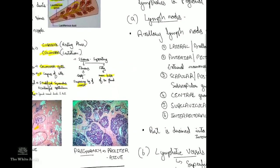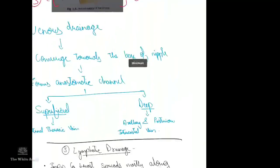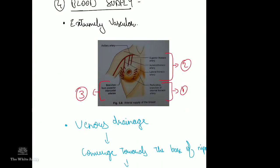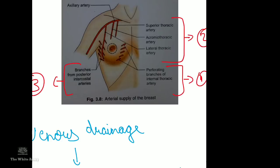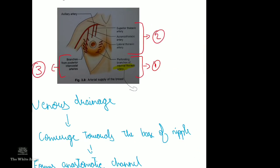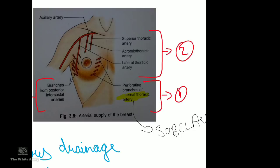The breast is an extremely vascular organ. Its arterial supply comes firstly from the perforating branches of the internal thoracic artery, a branch of the subclavian artery. Secondly, it is supplied by the superior thoracic artery, acromiотhoracic artery, and the lateral thoracic artery, all branches of the axillary artery.